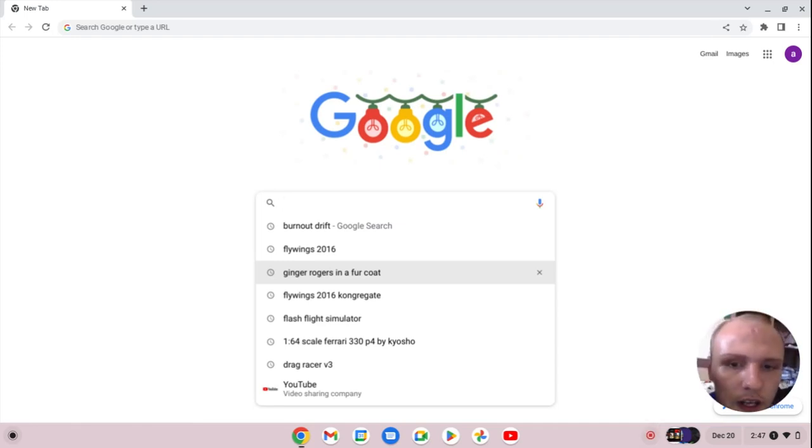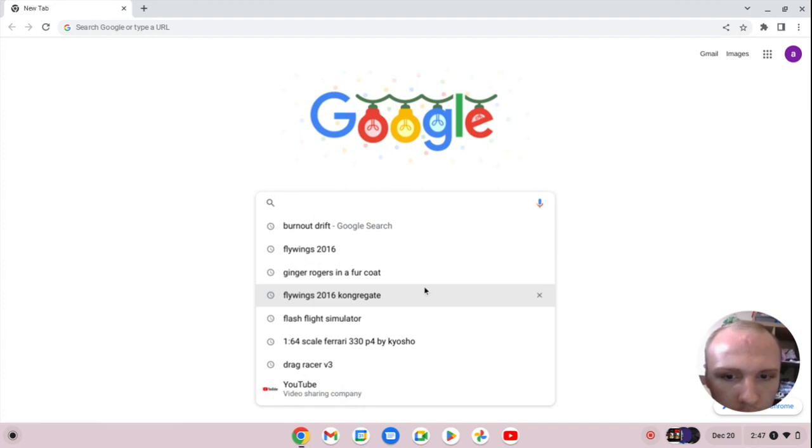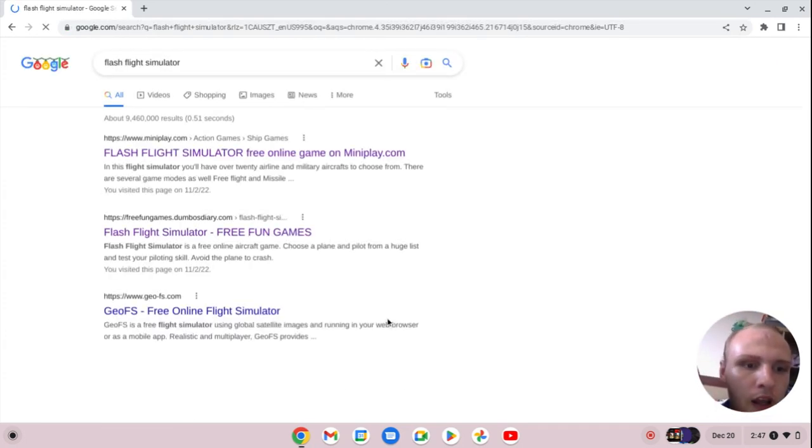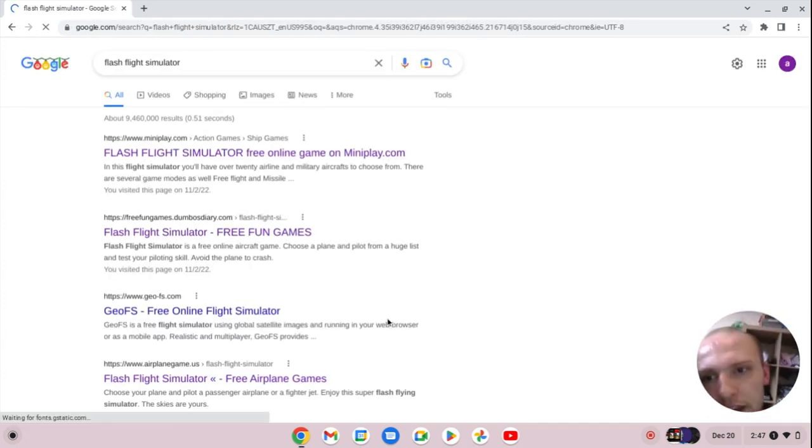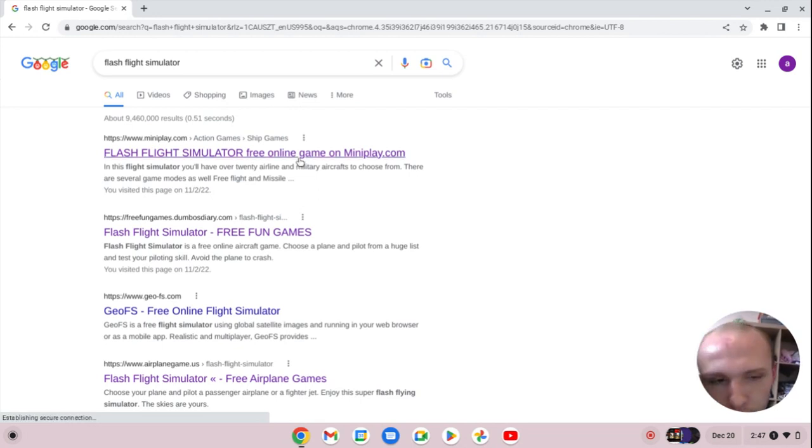What is going on guys? Welcome to another episode of my YouTube channel. I'm Alex Hotson. Today we are going to be playing a video game called Flash Flight Simulator.